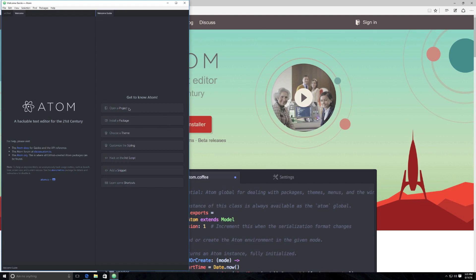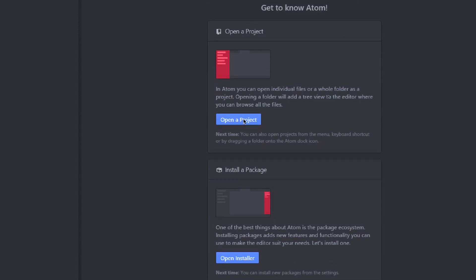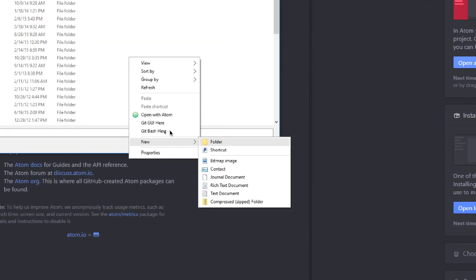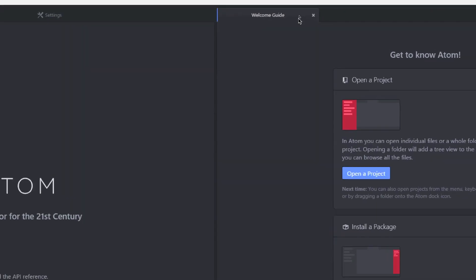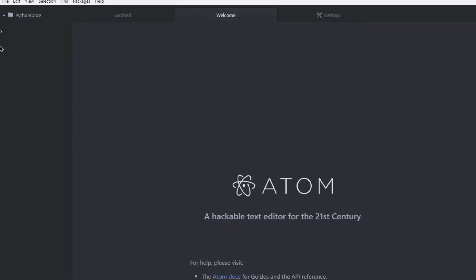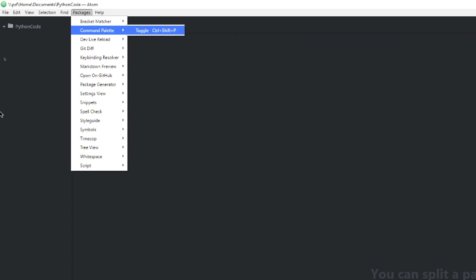Over here you're going to click on Open a Project, just click on that. This is all going to open up, and you're going to click on Open a Project once again. You're going to want to create a brand new folder, so just right-click anywhere inside of here, go down to New, then Folder, and click on that. You can type in Python Code or whatever you want to name it — that's what I used. Click on Select Folder. Then come up here and get rid of all the extra things: click the X to get rid of the welcome guide, settings, and the welcome tab as well.